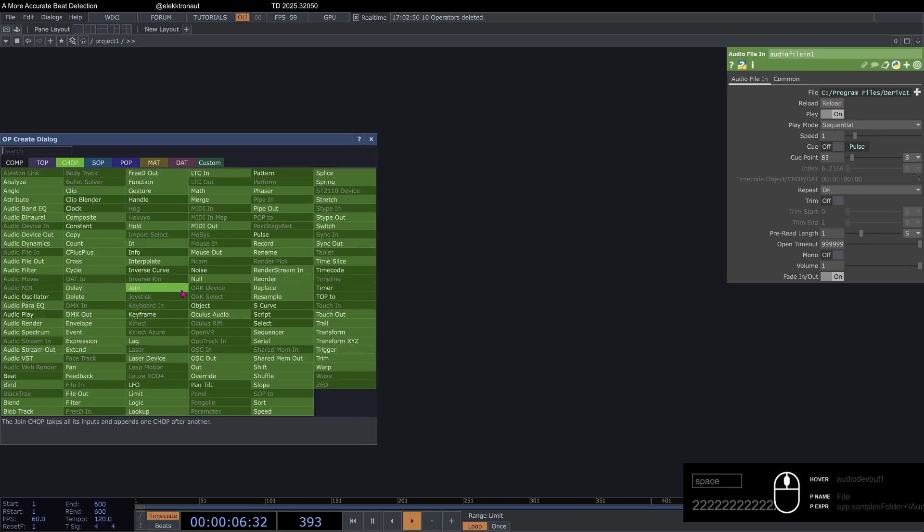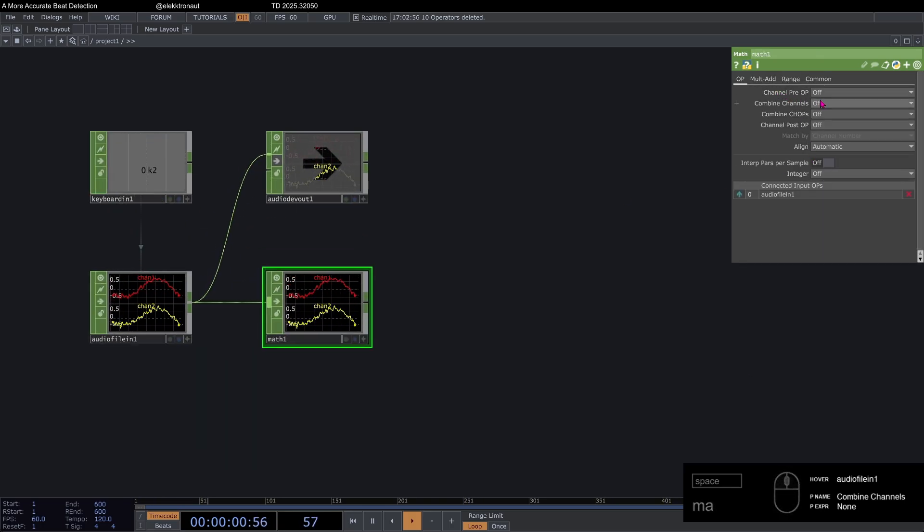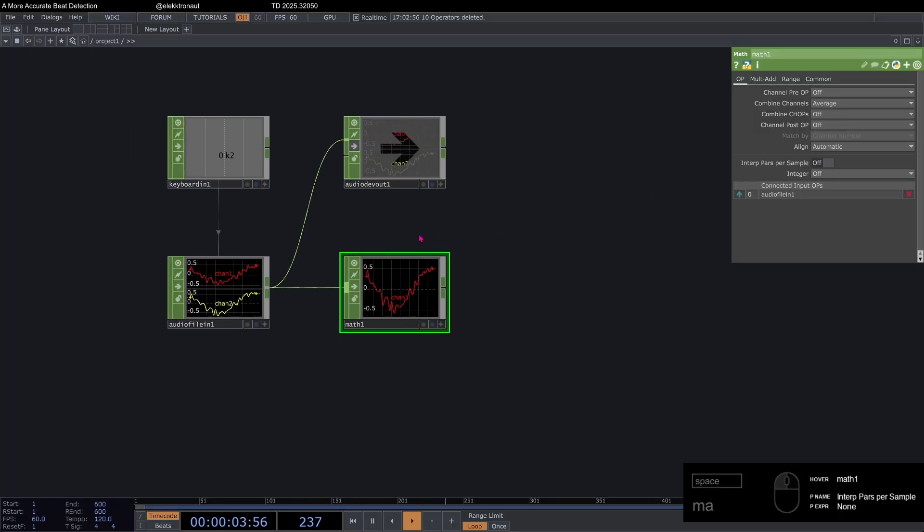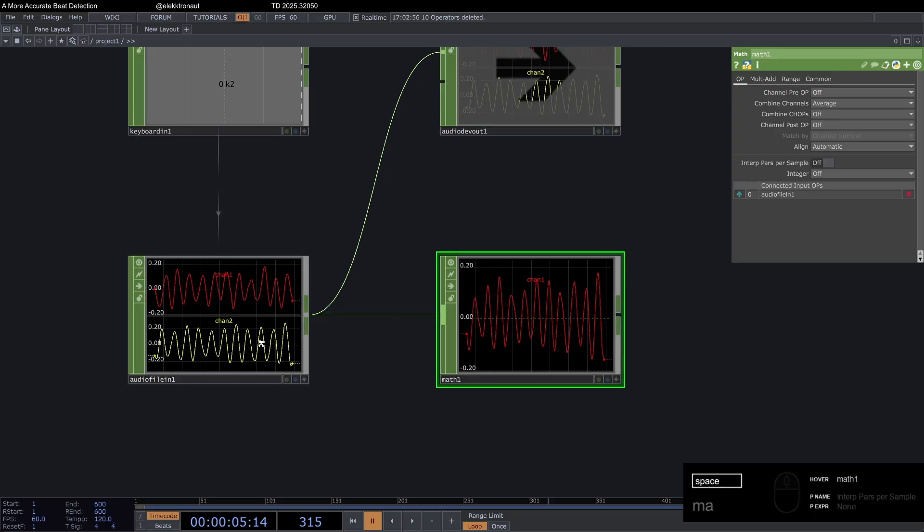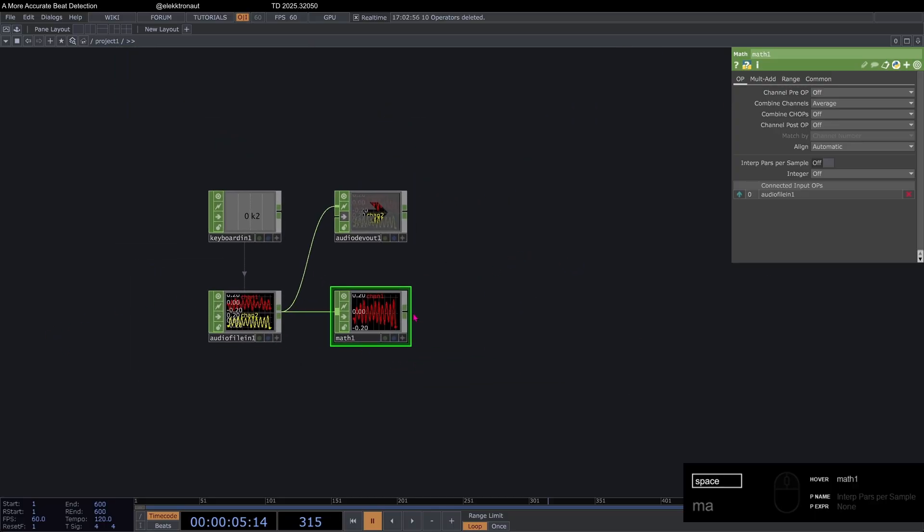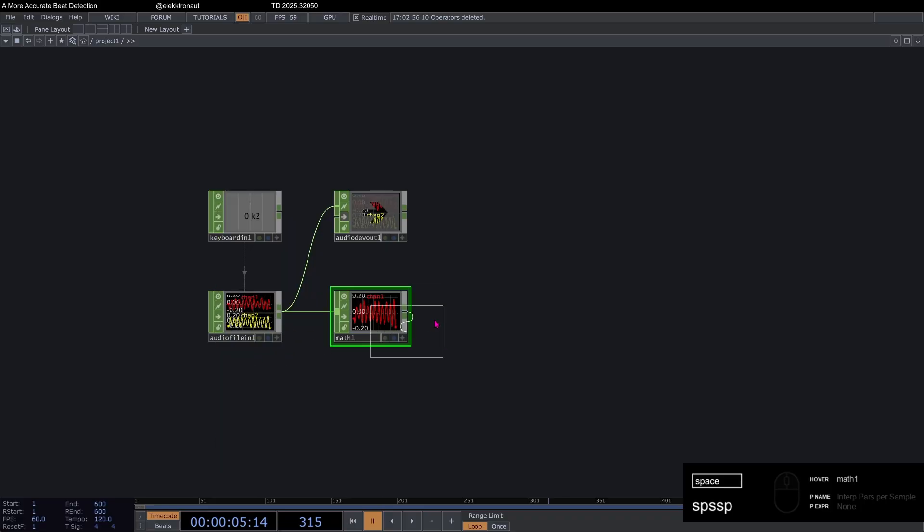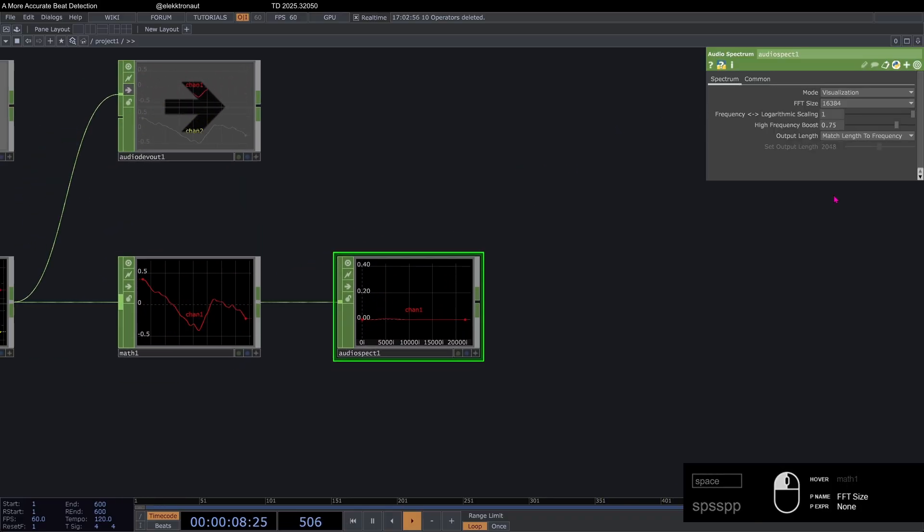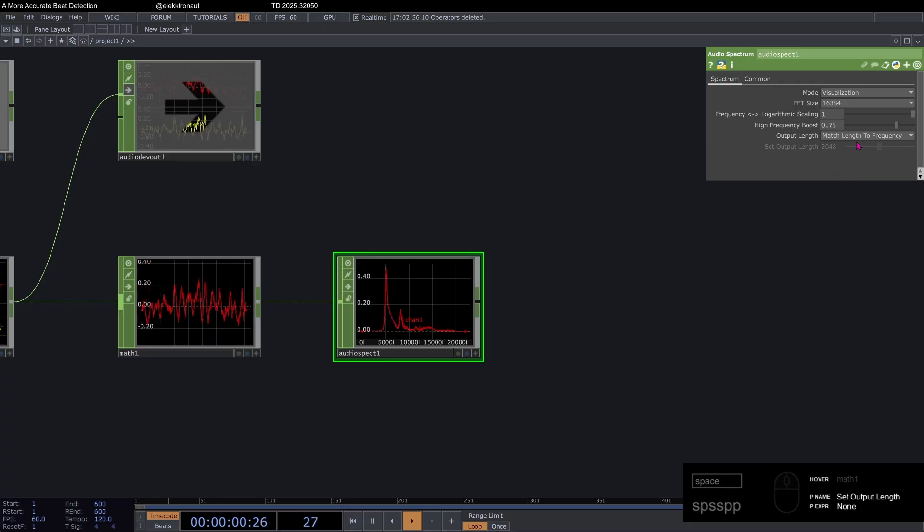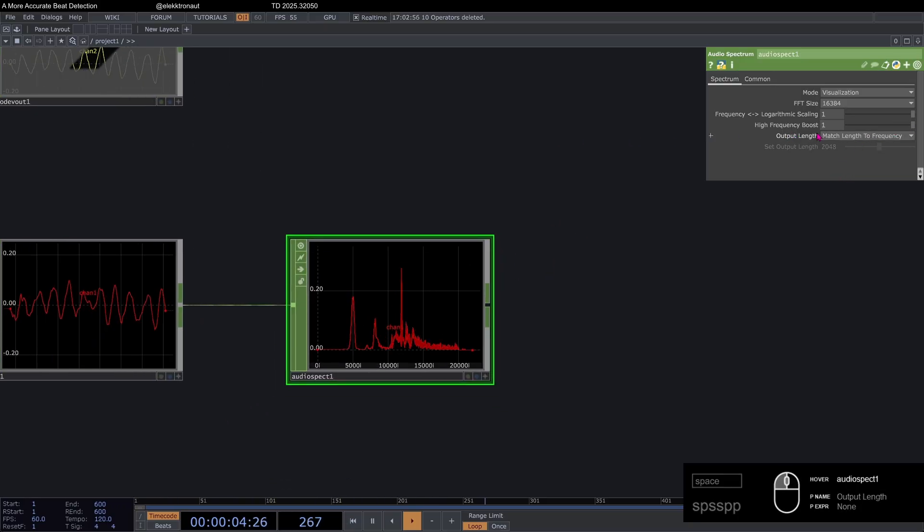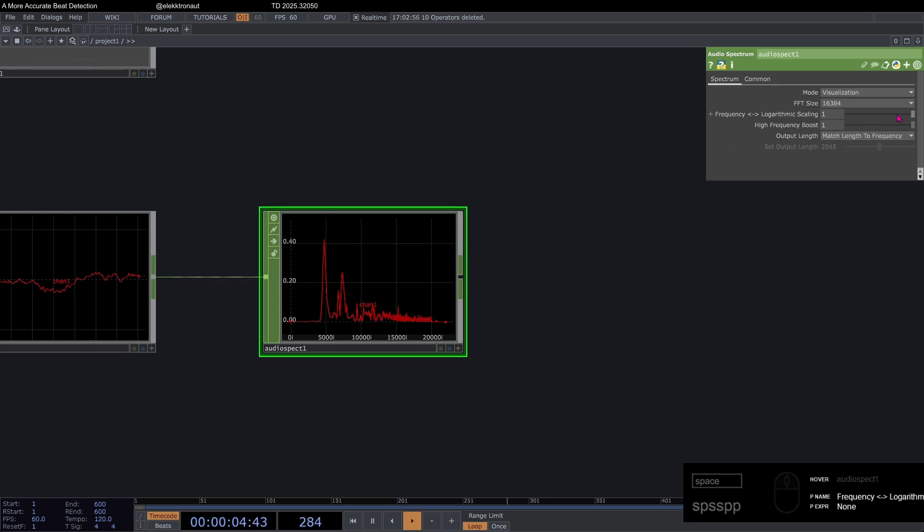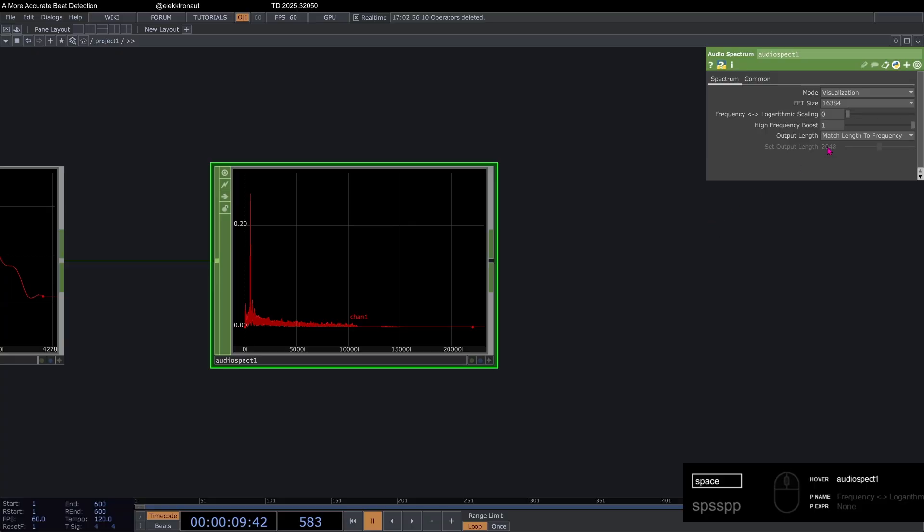I'm going to add a math. And I'm going to combine the channels by average, as we've done before, because I just want to have the left and the right merged into one mono channel. And then I'm going to add an audio spectrum, as we have also done before. On my audio spectrum, I want to change the FFT size to the highest. It's like 16 something K. I'm going to go up with the higher frequency boost, even though I don't think that actually makes a difference. We don't want to use logarithmic scaling, but frequency, which is a more accurate output, actually.